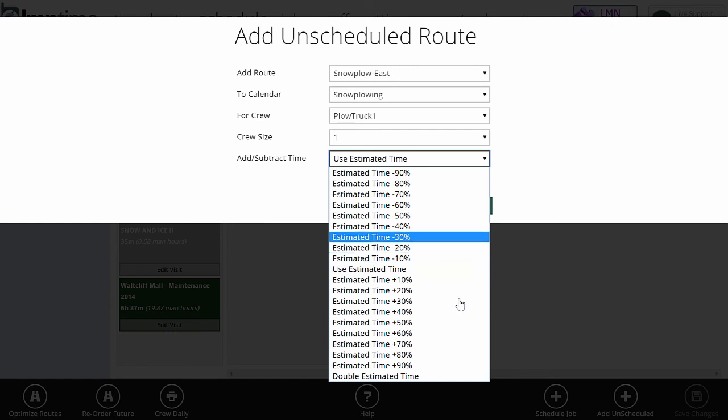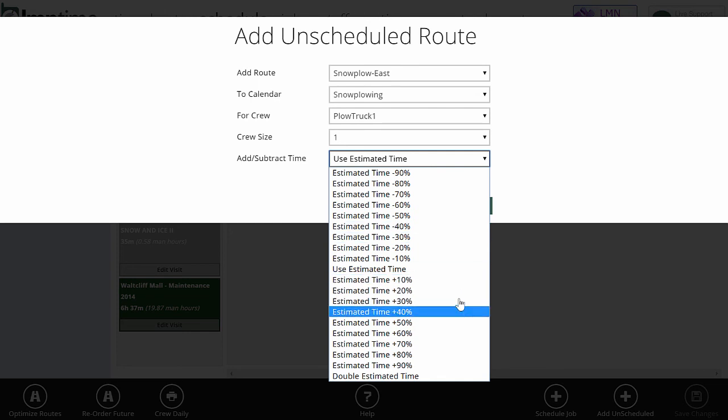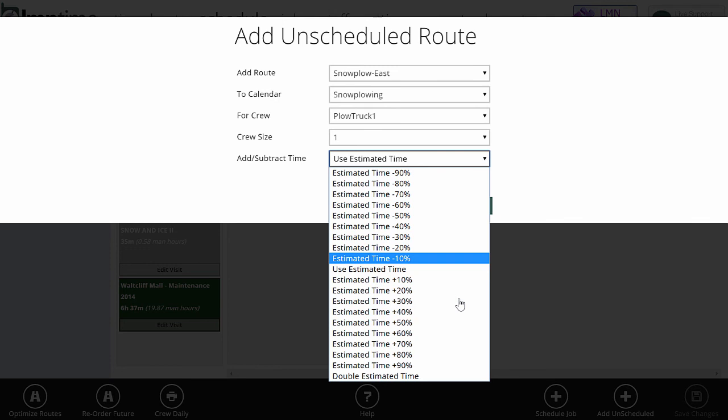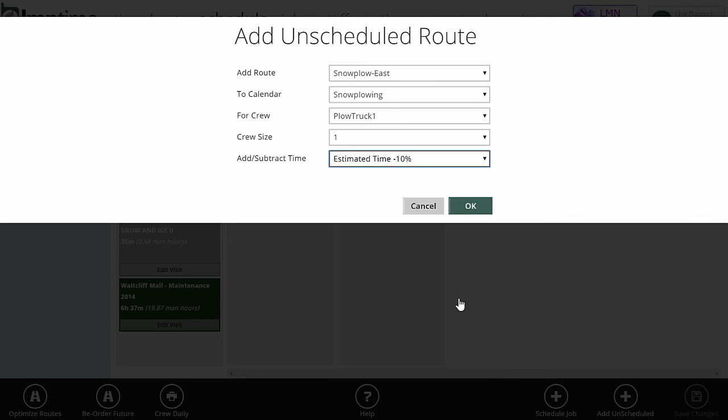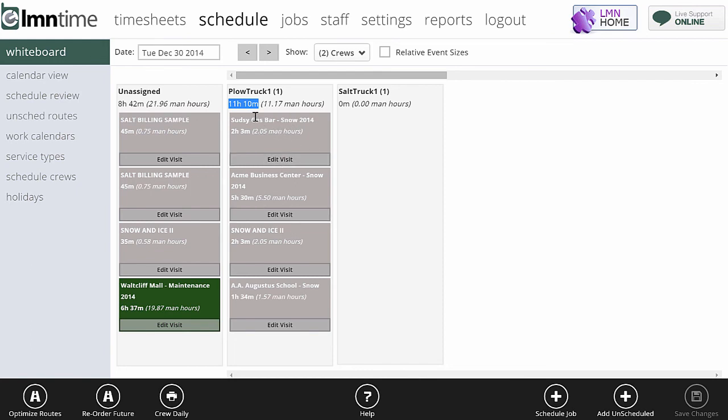So in the case of a light event, I could do estimated time minus 30%. That will give my driver accurate goals 30% less of our usual time in the case of a light event. If it's a very heavy event, I might want to go estimated time plus 40%. And that will give the crew the average estimated hours plus 40% because it's snowing a lot. So I'll do estimated minus 10. It's slightly less than average tonight. So we'll hit OK. And now I've generated a route for plow truck one. I've got 11 hours and 10 minutes worth of work assigned to that plow truck on this day.